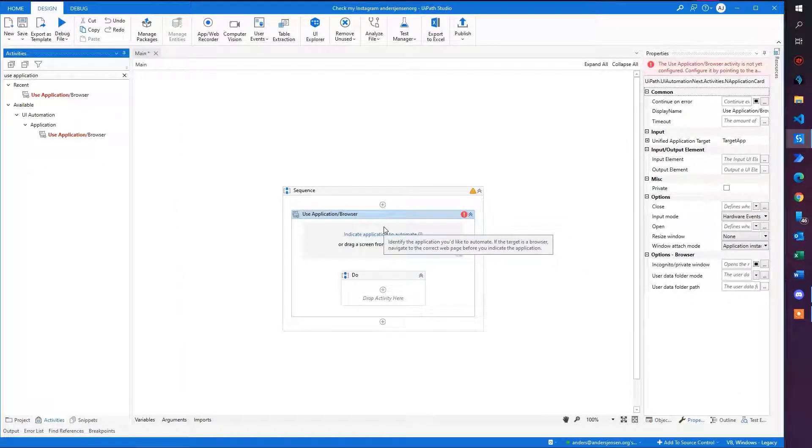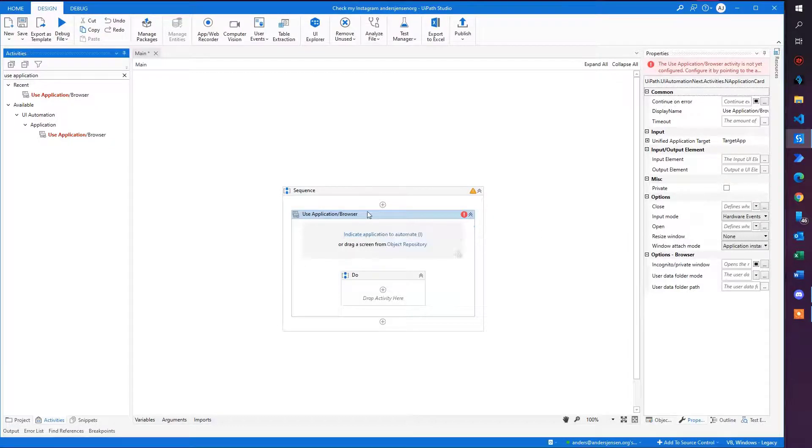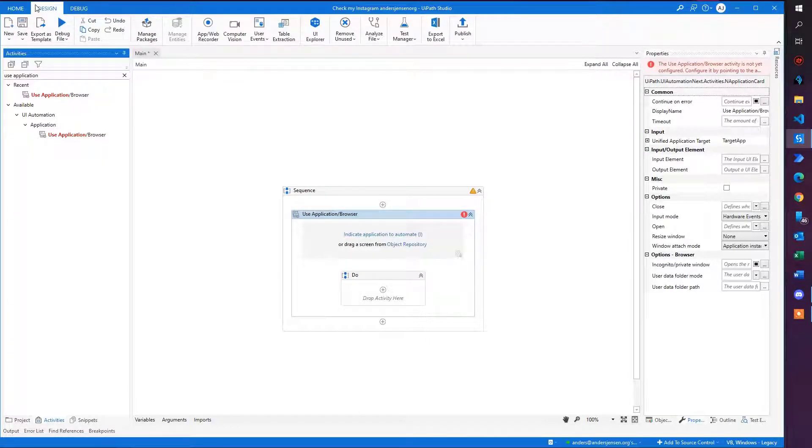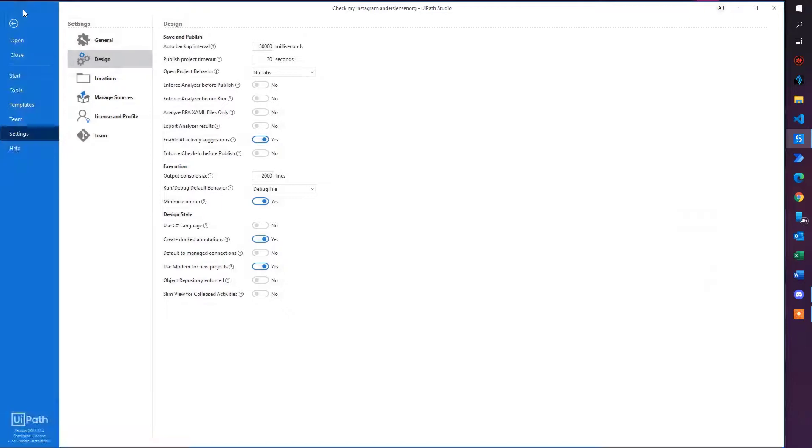One last trick, if you still can't find it, that could be that you're running StudioX and not Studio. That is also easy to fix.